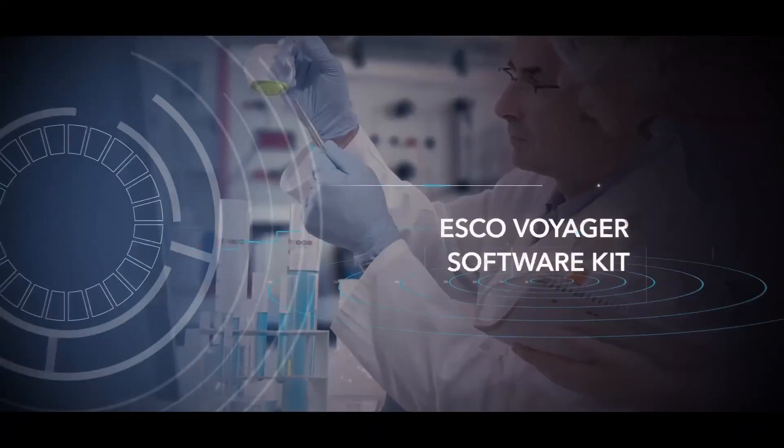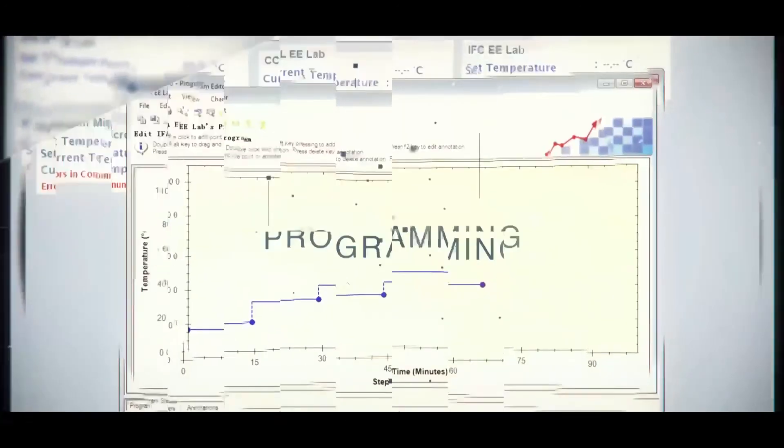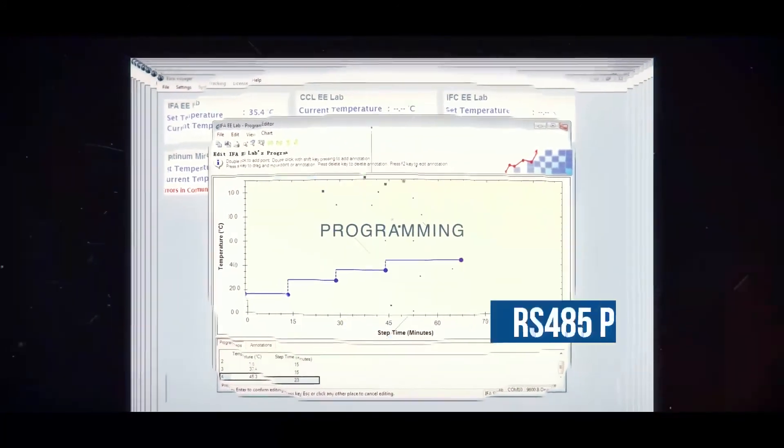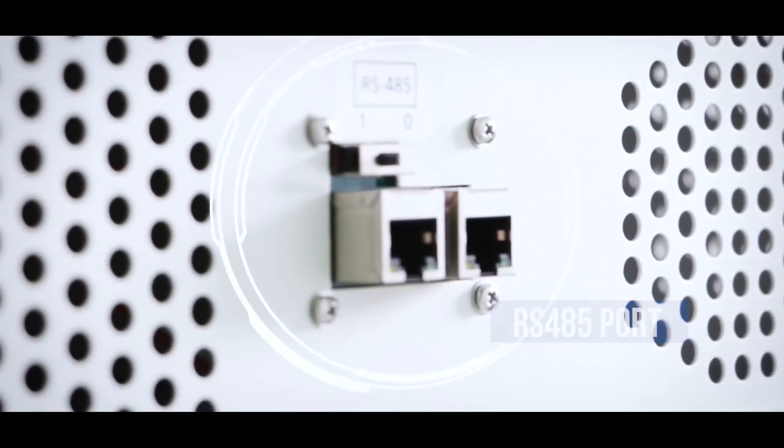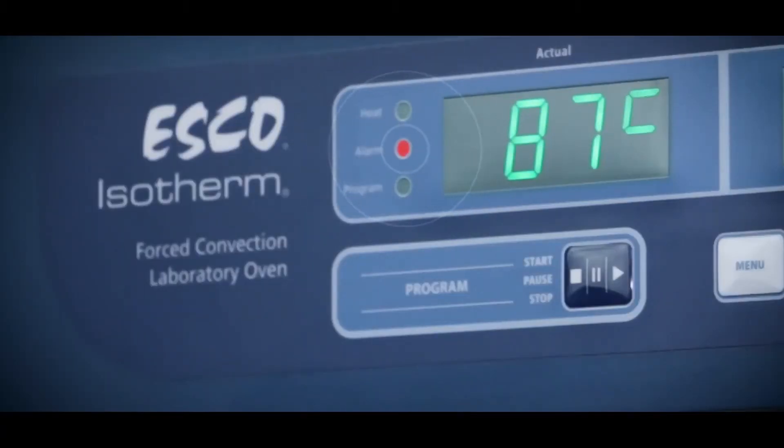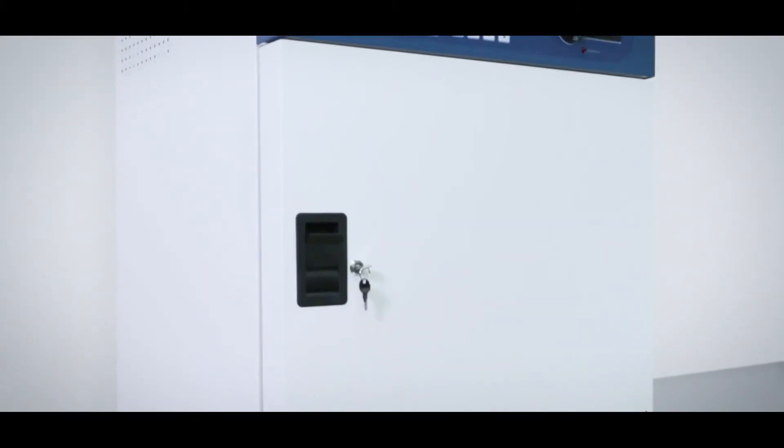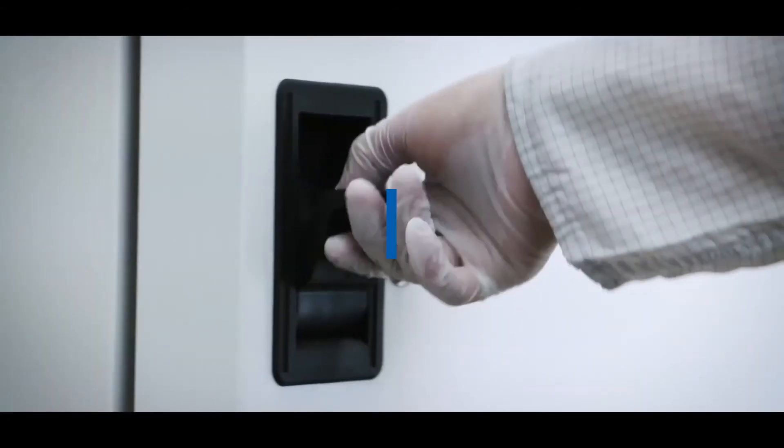ESCO Voyager software kit is for monitoring, data logging and programming through RS-485 communication port. Voyager can activate alarms if a user-defined parameter exceeds and automatically send email alerts to protect the samples and tests.